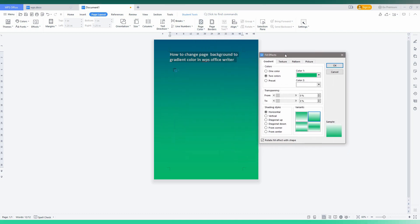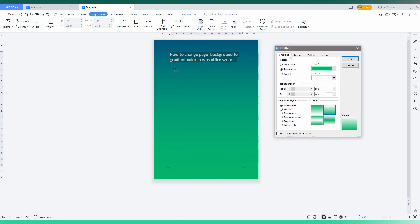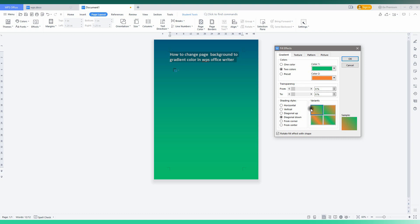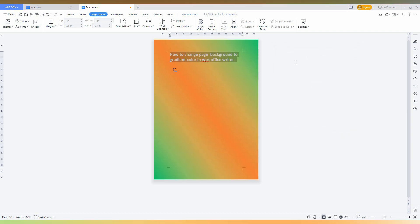The drop menu will open. You can select one color or two color and you can choose the color that you want like this. You can find vertical, horizontal, diagonal - you can see the options are here and samples are here. You can just choose which color you want and click OK.